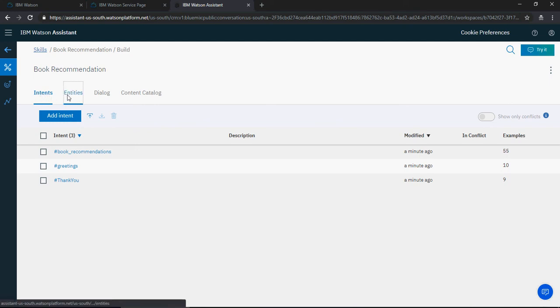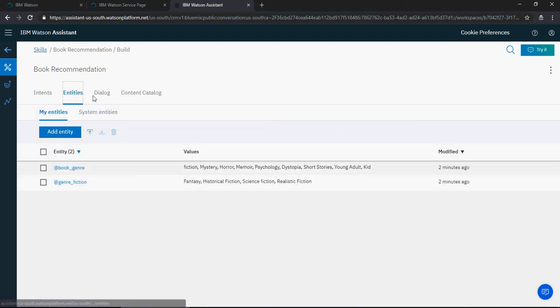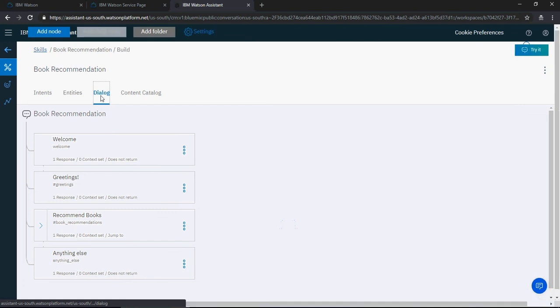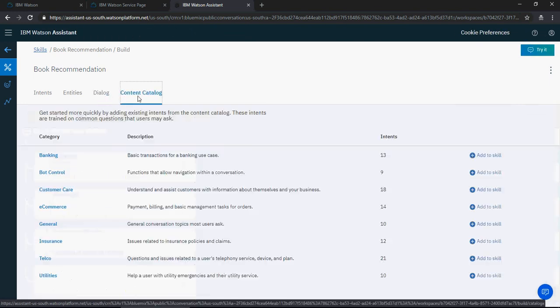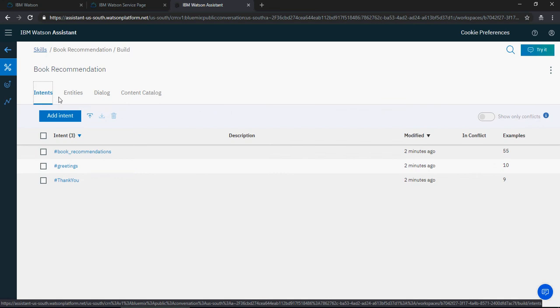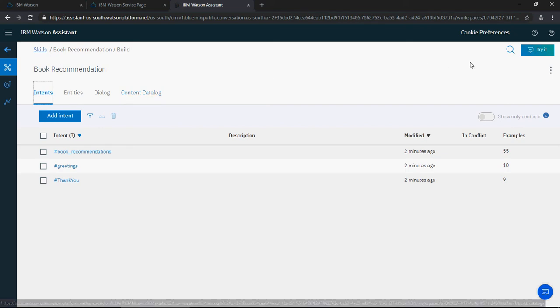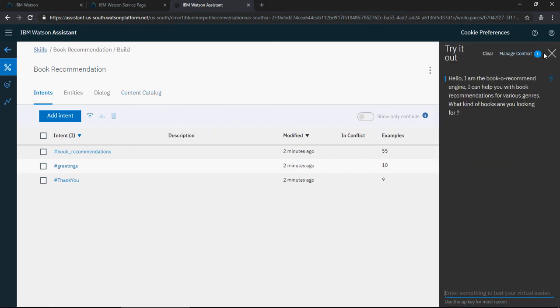These are the four tabs: Intents, Entities, Dialogues, and Content Catalog. There's a 'Try' button on the top right, and using this Try button I showed you the chat in the previous video.